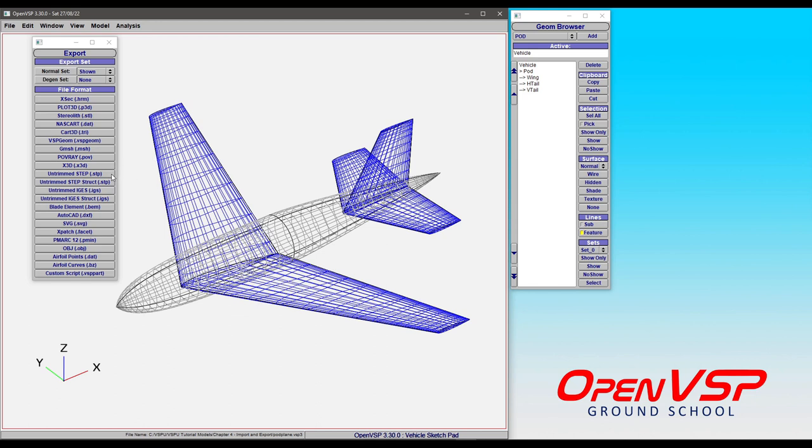You can export out into CAD formats either in STEP or IGES. Now you see there's a couple of differences here. There's STEP and then there's STEP structure. So that's more if you're doing things like an FEA mesh analysis and you want to dump out the structural STEP. That's different. So we'll break these down a little bit more later.